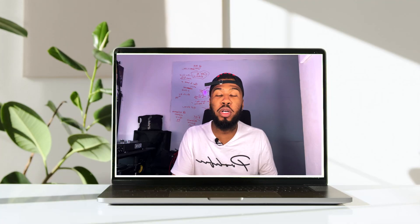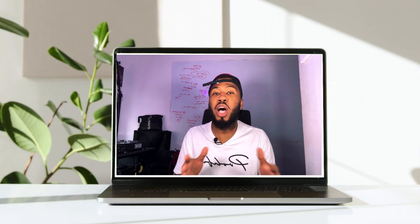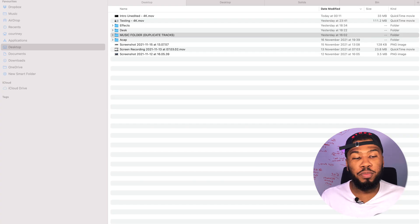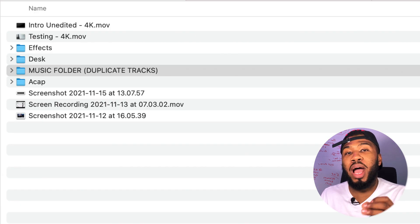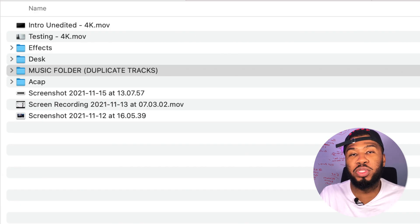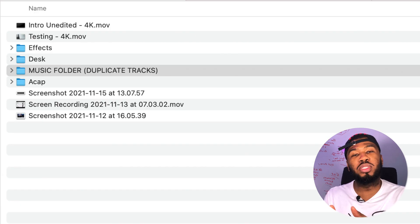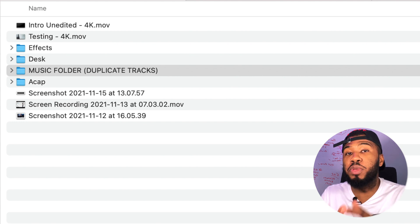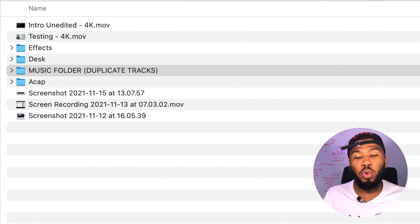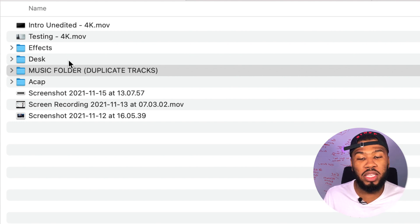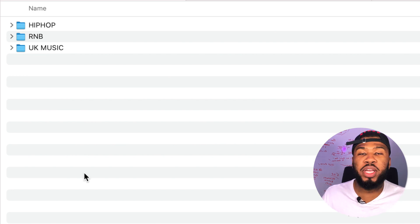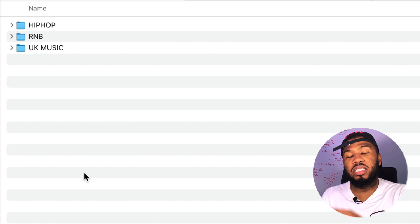This solution is only available on MacBooks — Windows users, I'm very sorry. If you have a look at the computer right now, I'm hoping that you have a centralized location for all your music. I'm hoping that on your desktop you have a folder called Music and then inside there you have all your folders like hip-hop, R&B, UK music, etc.